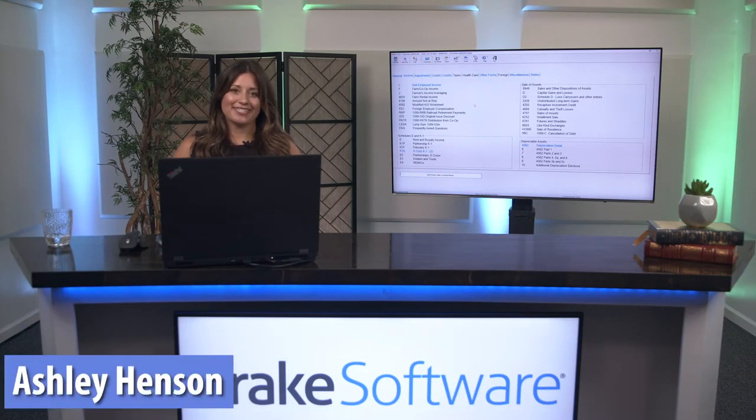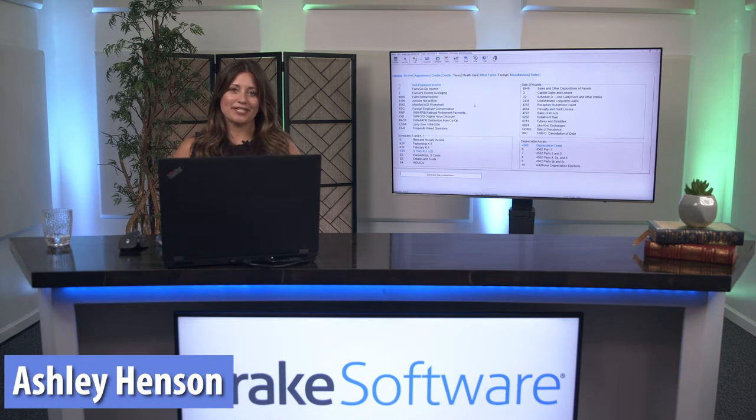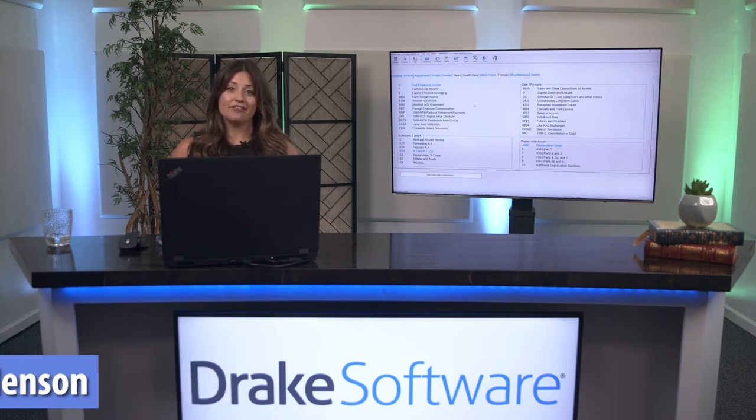Hi, I'm Ashley Henson, a sales representative with Drake Software. Today, we're going to discuss e-filing a return in Drake.